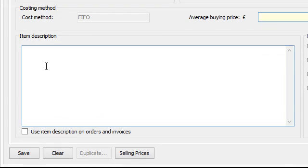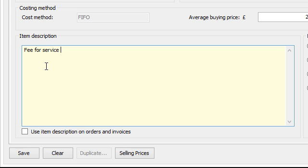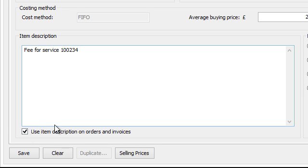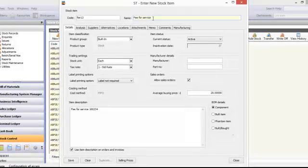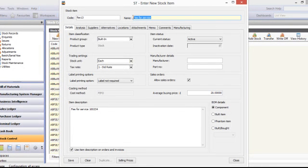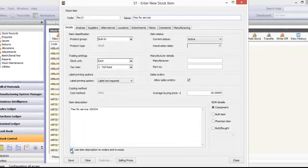Item description. Perhaps you want to add in a different item description. So this is what you can put in. So we'll put in fee for service 100456. And if you want to you can use this item description and orders and invoices rather than the name highlighted in the top column. But we don't want to. We want to leave that blank.